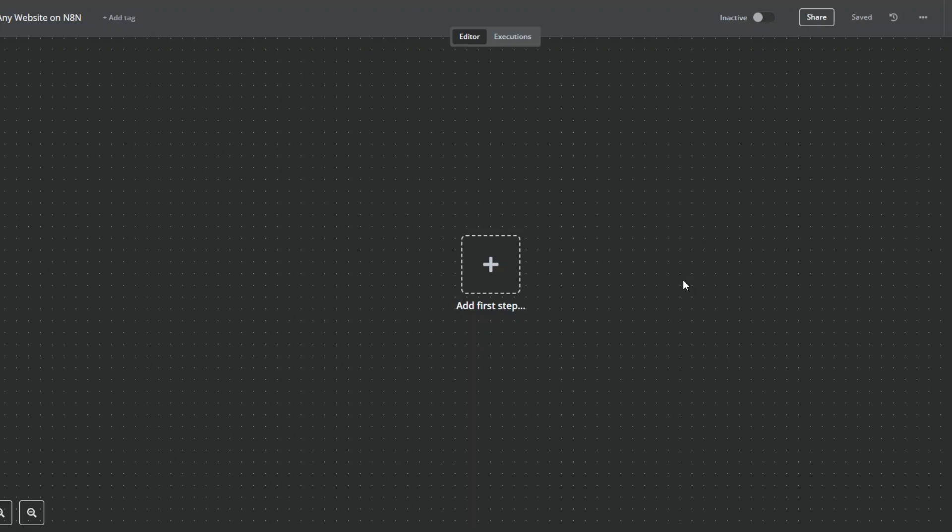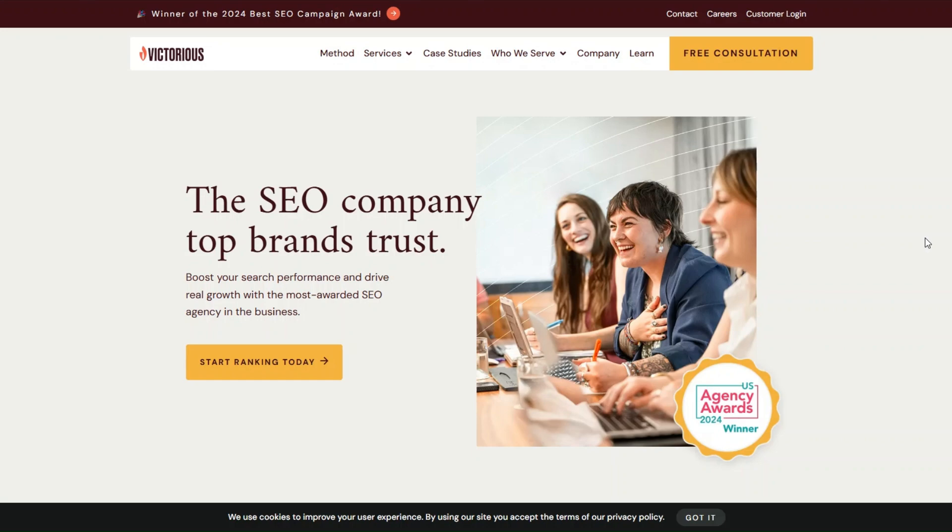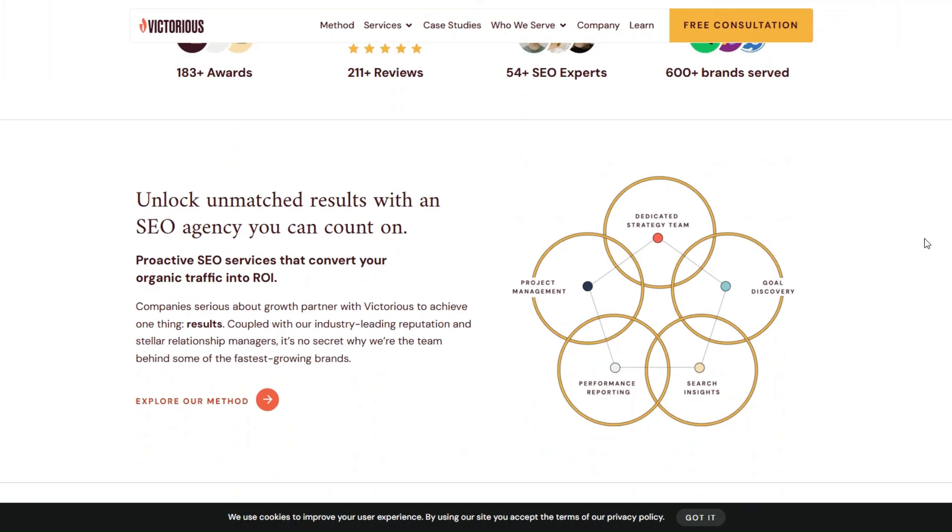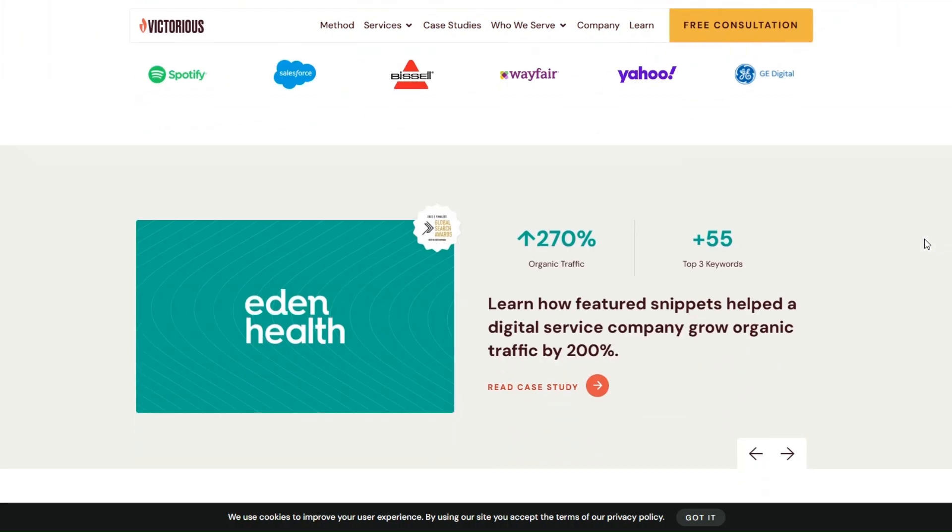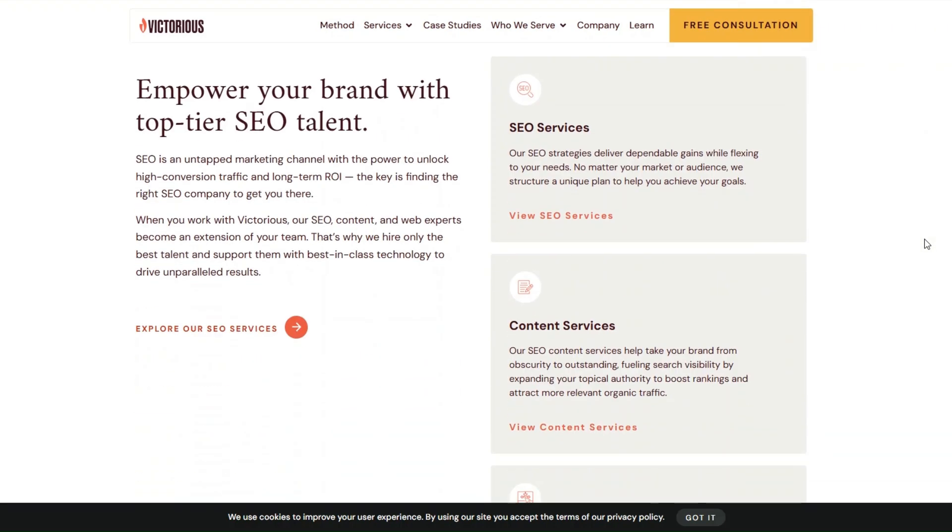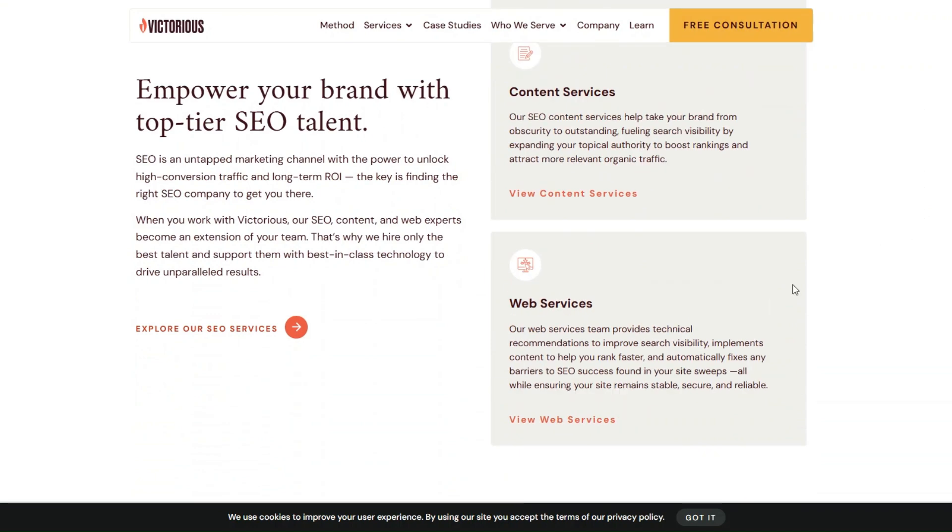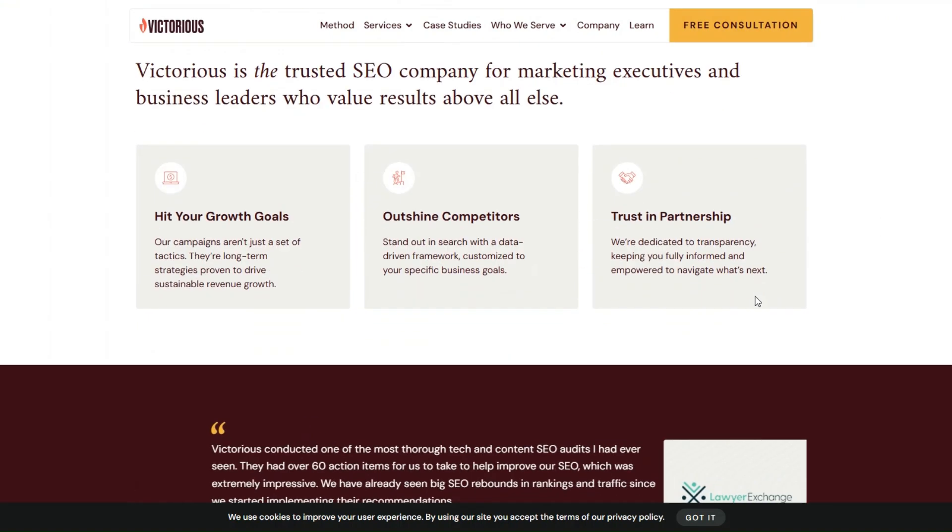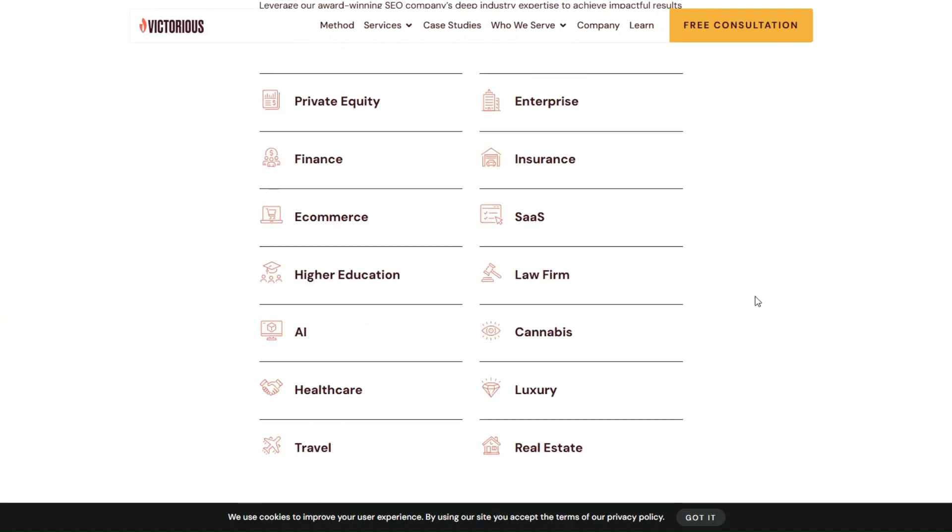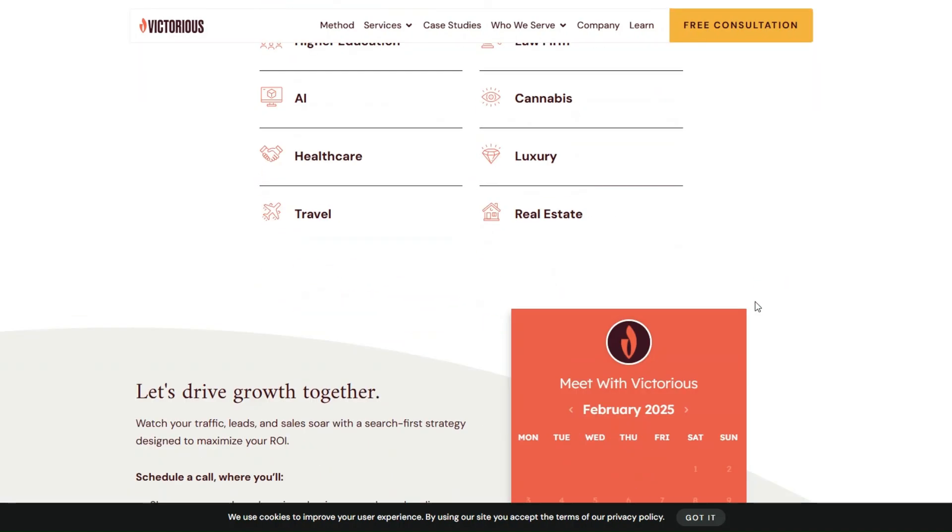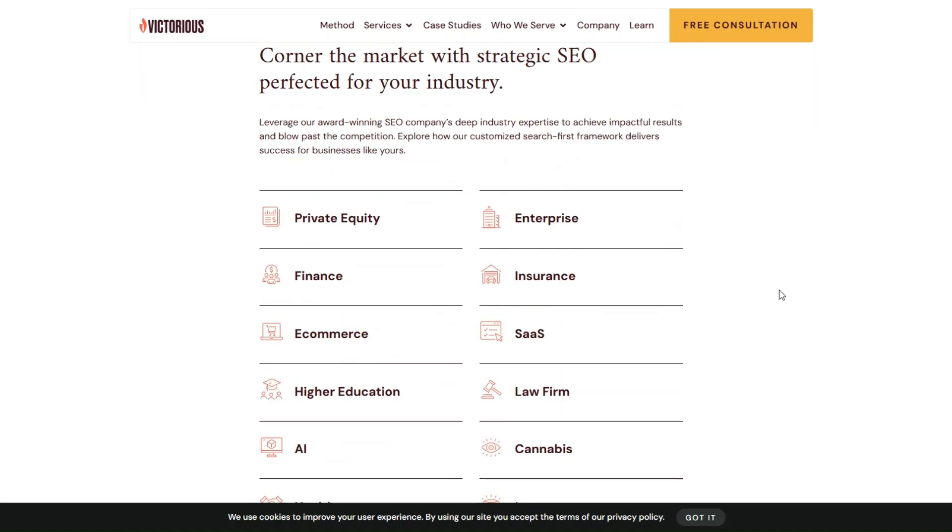What is up guys, welcome back to another video. In this video I'm going to show you how you can scrape any website at any time. Let's get started. This is a website that we're going to scrape in this video. It's a website for a company that offers SEO services, content services, and web services.